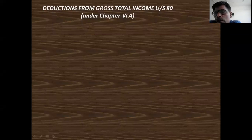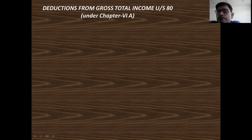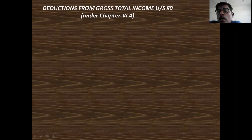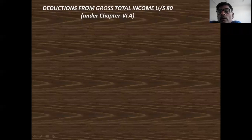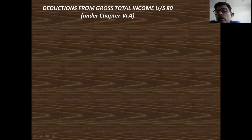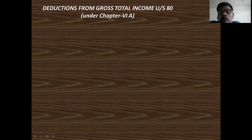Five heads of income you studied already. After that, if there is a loss in any head of income or any source of income, or any loss brought forward from the previous year — how to set off the losses of the current year, how to set off the brought forward losses, and how to carry forward the remaining losses to the next year — you studied in set off and carry forward of losses.